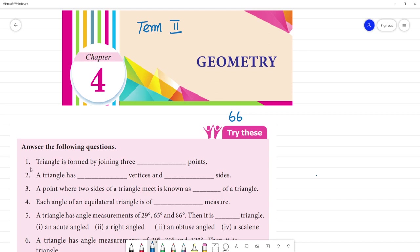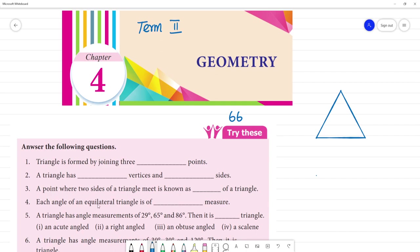First, answer the following question. A triangle is formed by joining 3 non-collinear points. So now we know the triangle. This is the triangle. Now, if you know the triangle, you know the triangle.